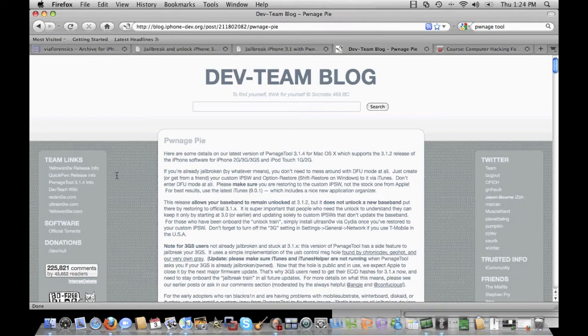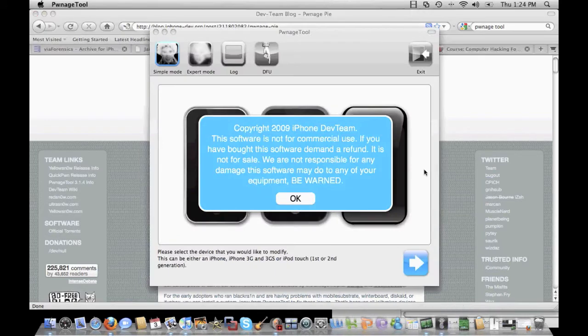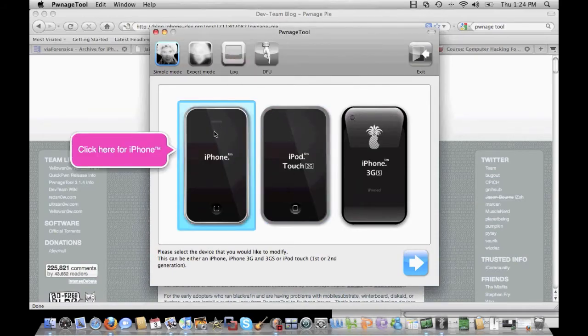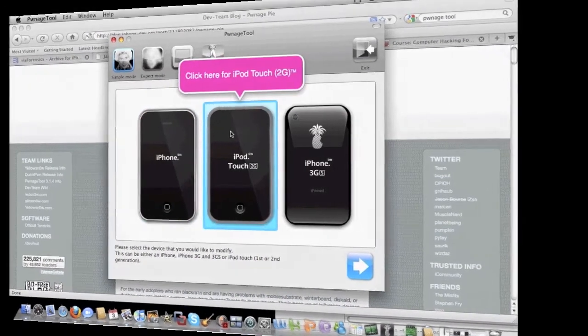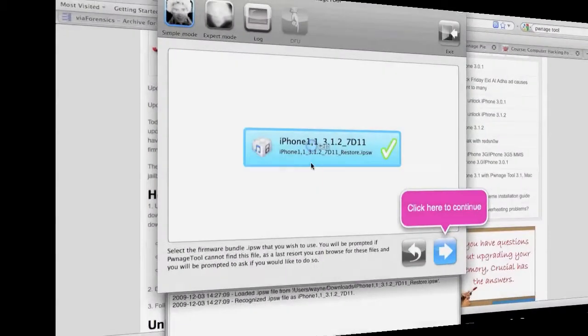Having said that, the first thing we want to do is open up the Pwnage tool. As you'll see, there's really no rocket science involved. All we have to do is click OK and then select your iPhone that you're going to be jailbreaking.